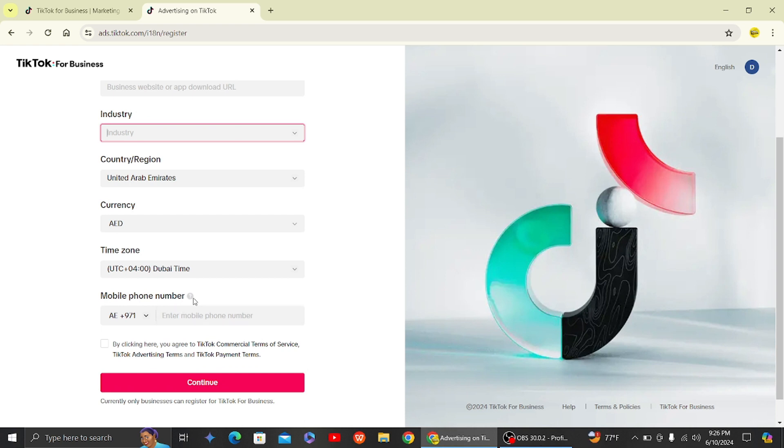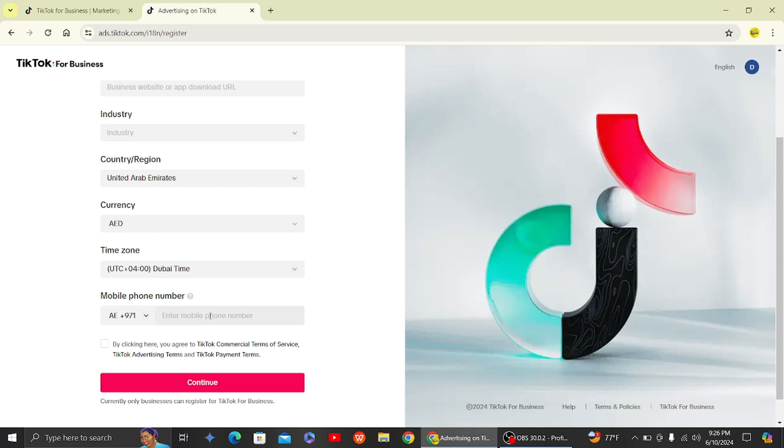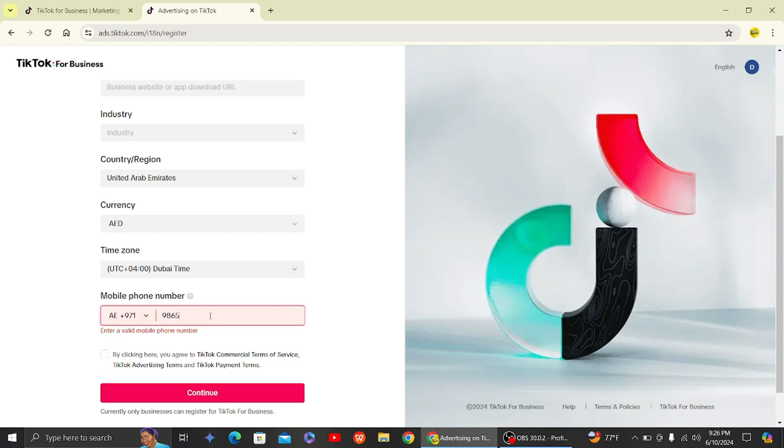Then what you have to do is click on the time zone, set your time zone, and then enter your phone number. So once you do all that, what you have to do is just click on continue.